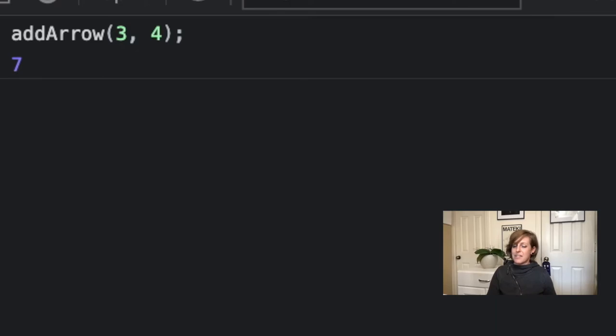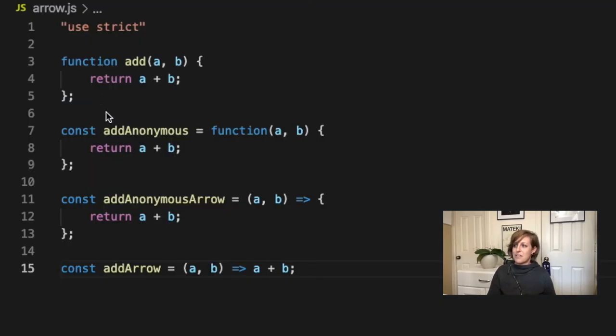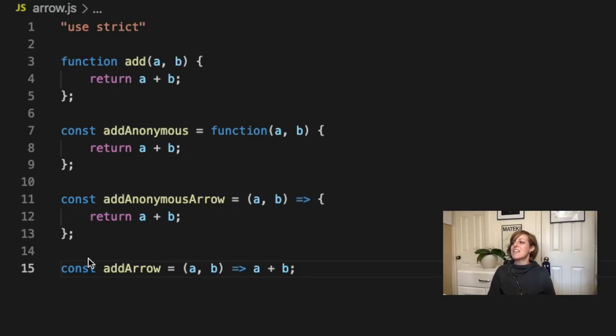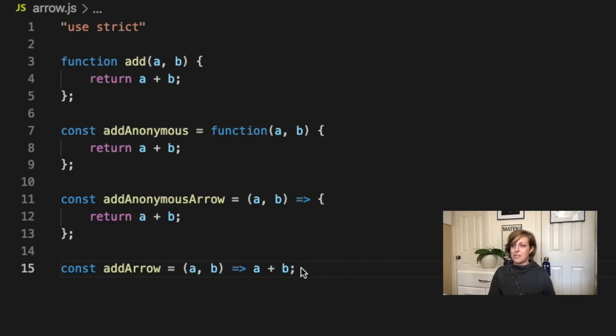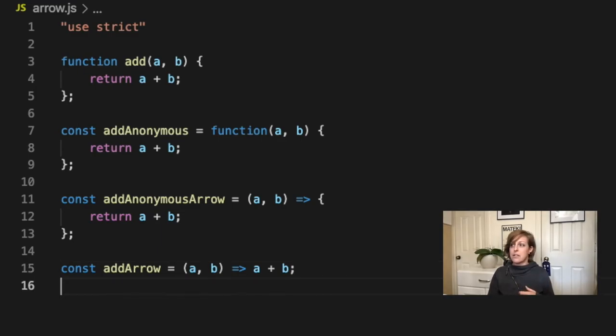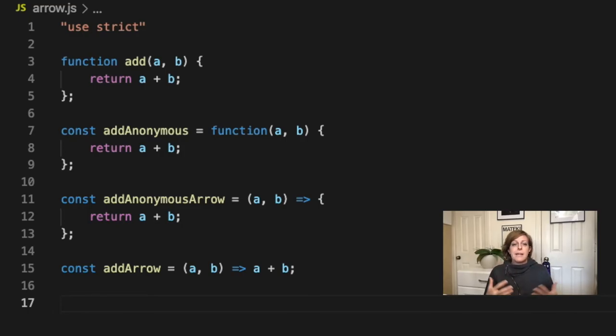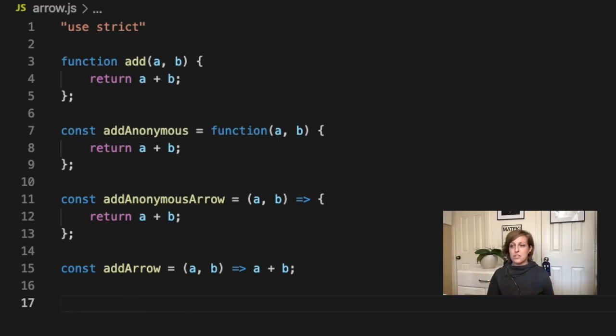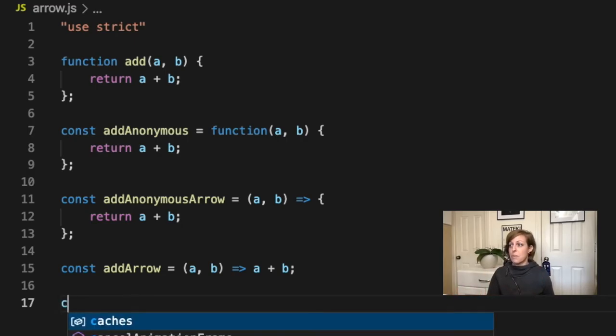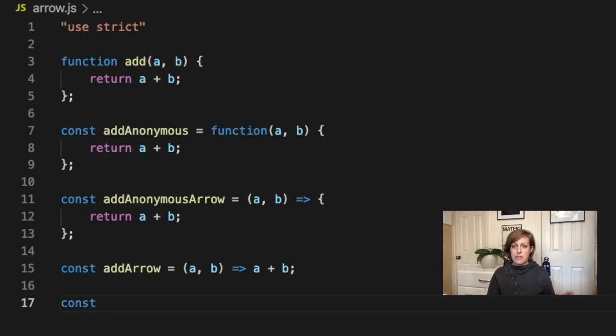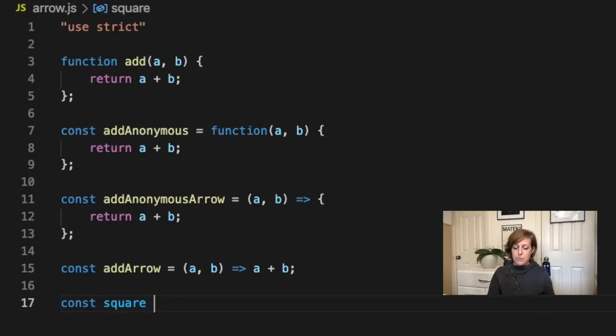So this is how we've gotten from classic function to an anonymous function to a really long looking arrow function to now the short version of an arrow function that you might have seen in different places. Now we can make this even shorter. A lot of times we'll have a function that only takes in one parameter. Say I want to just take something in and then return whatever that thing is squared. I'm going to make another anonymous arrow function and we're going to call this one square. The way that we've been writing it till now, I could take in a parameter. I'm just going to call it c.